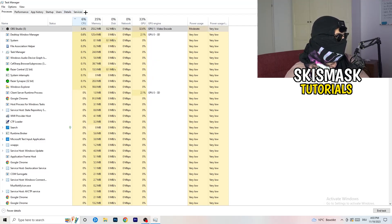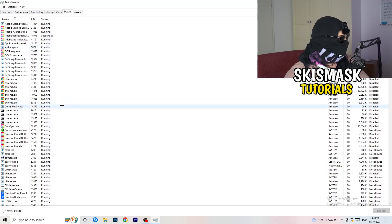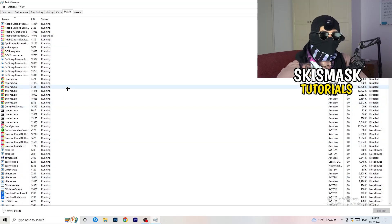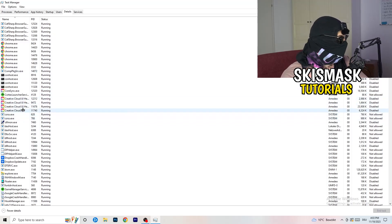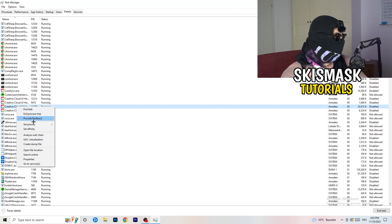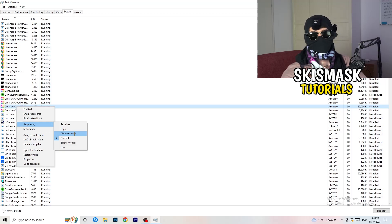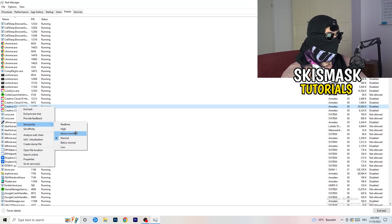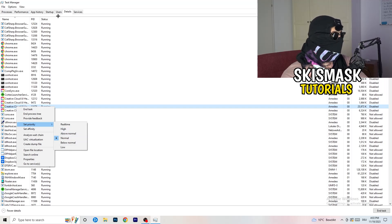Next, go to the Details tab on the top left. Find your game's executable — I'm demonstrating with Creative Cloud since my game isn't running right now, but do this to your game. Right-click it, go to Set Priority, and click either High or Above Normal. You need to check which one works better for your specific PC.